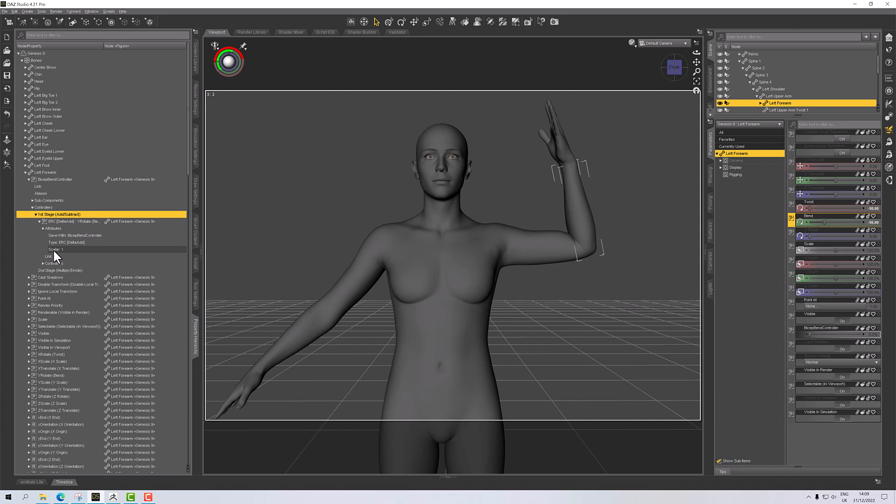I'm going to drag and drop that into the add/subtract. Now under subtract, we need to update the scalar. The scalar is basically how much it will advance as you turn up that dial. If we want to activate it and fully activate at 90, we need this to be 1 divided by 90.